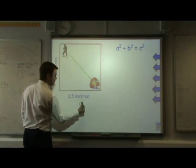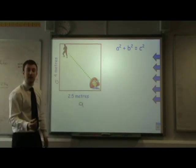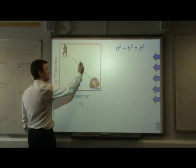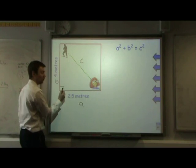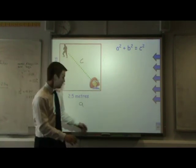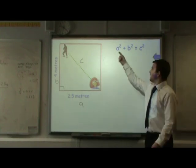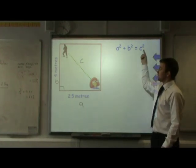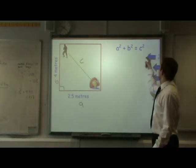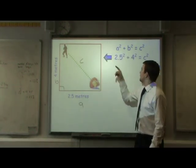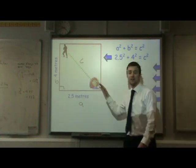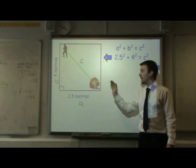First of all we label our two shorter sides a and b — it doesn't matter which way round. What is important is that you label the longest side, in this case the diagonal, opposite the right angle, c. Then we write down our formula: a squared plus b squared equals c squared. And we substitute these values into that formula, so we have 2.5 squared plus 4 squared equals c squared — the square of the distance the ninja would have to travel diagonally.